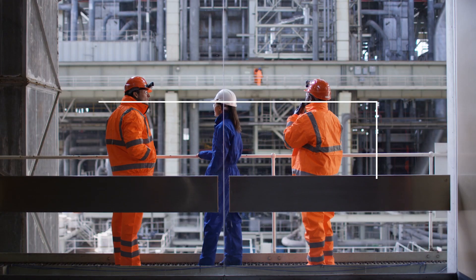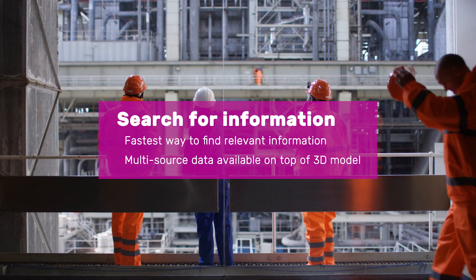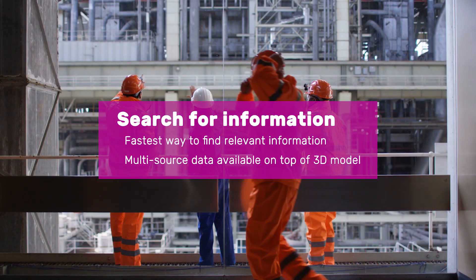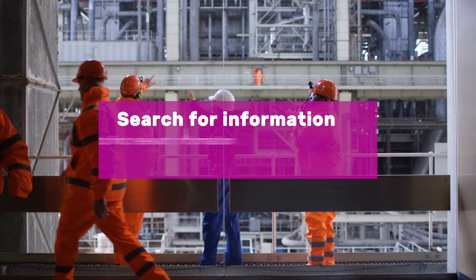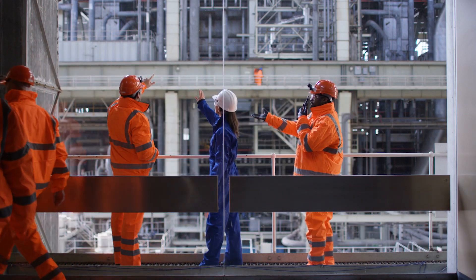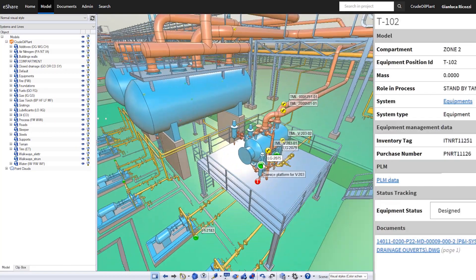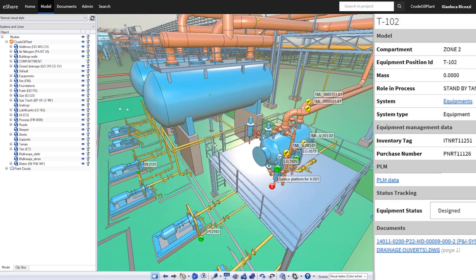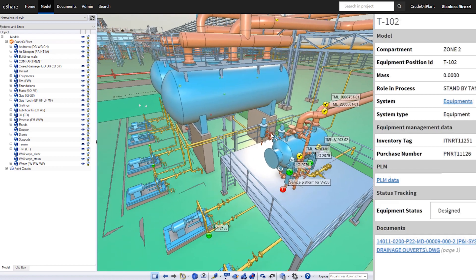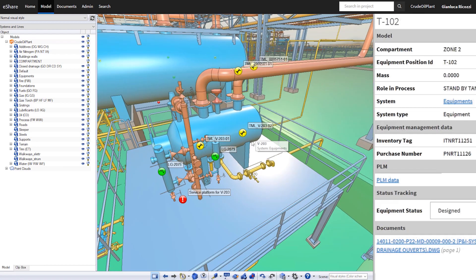Finding accurate and up-to-date information is often a headache. eShare has changed this completely. With eShare, you can instantly find any item in the model, drawings, or external data related to your search.